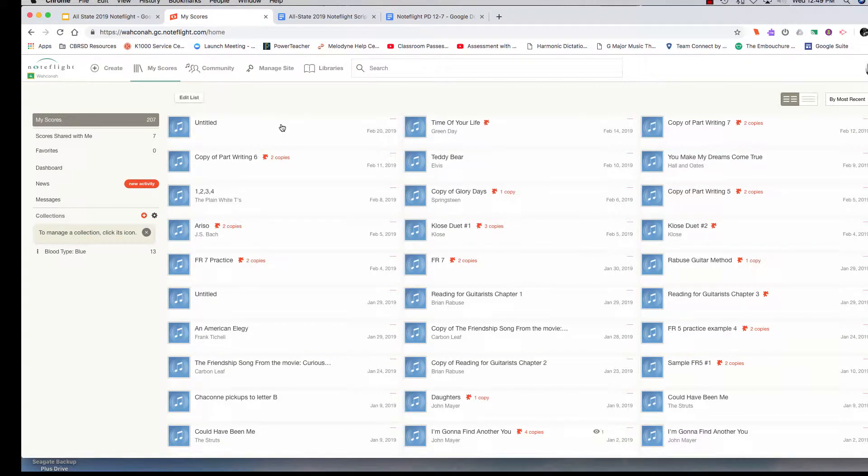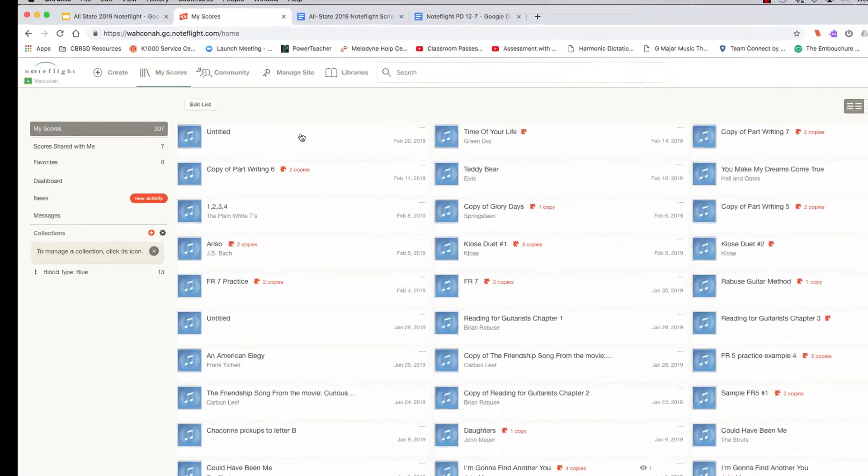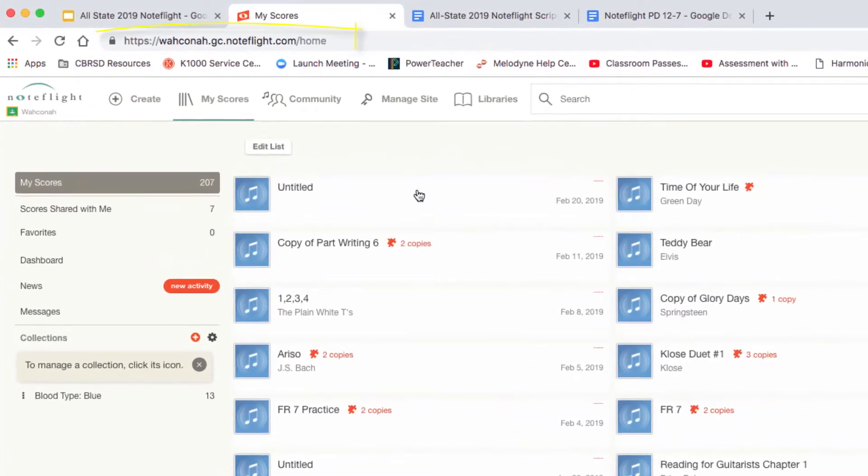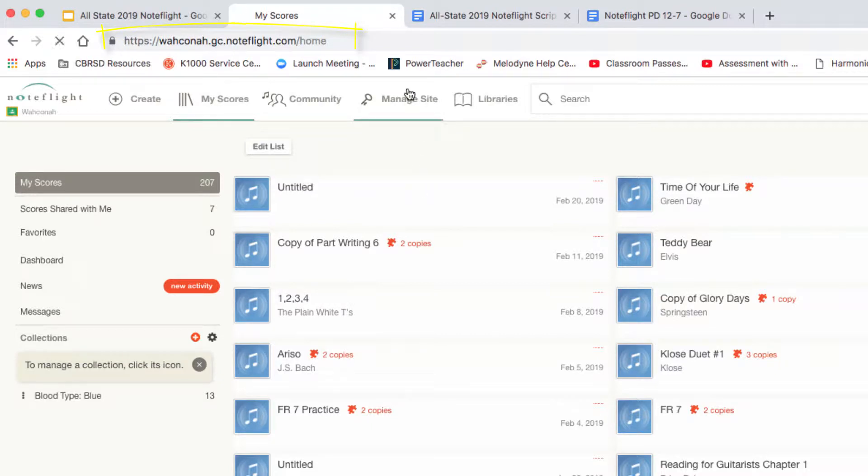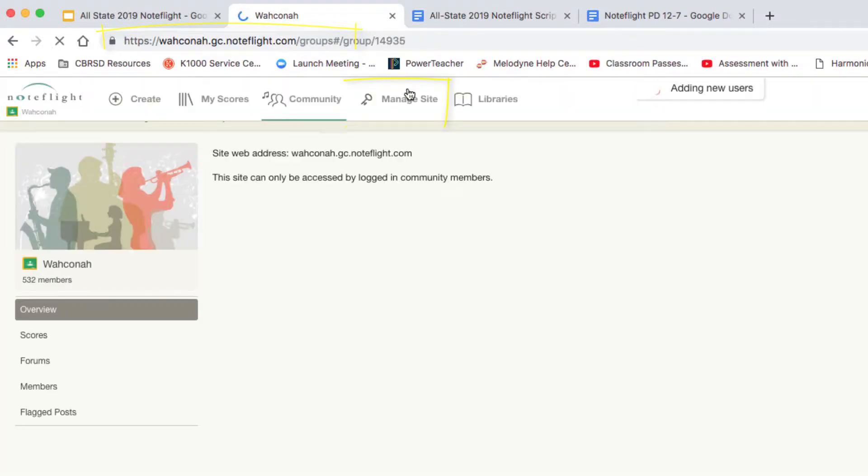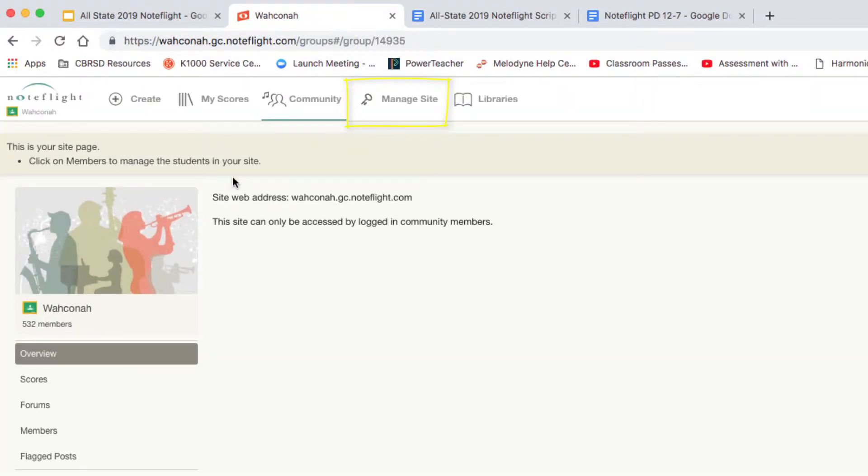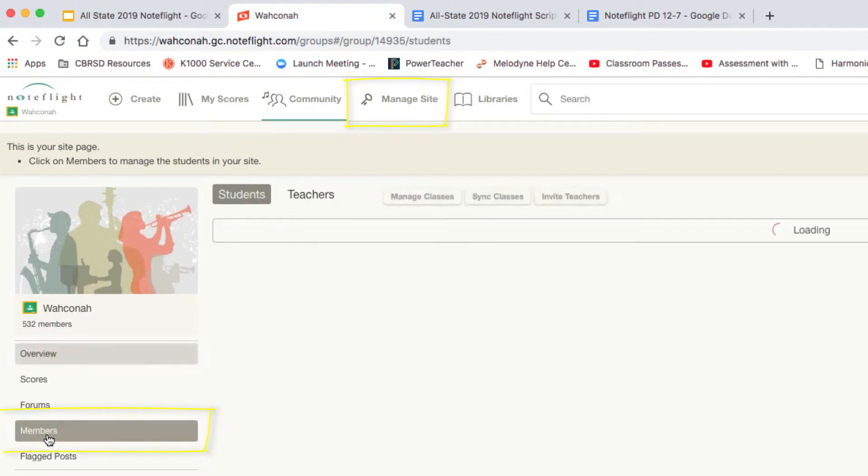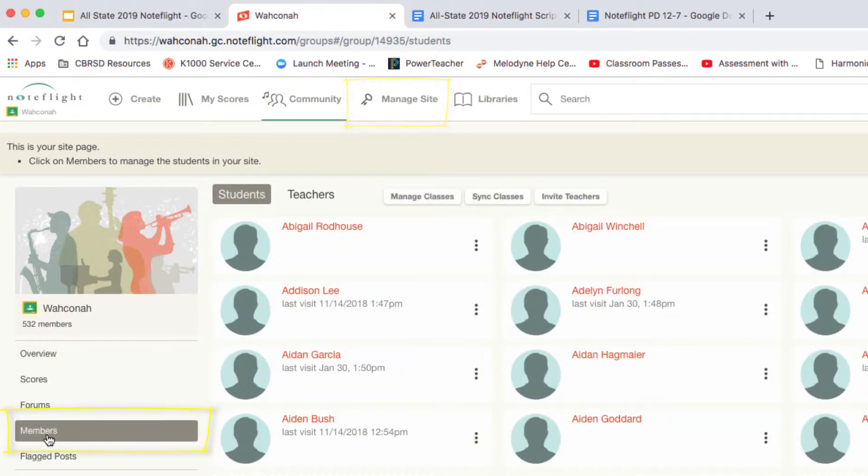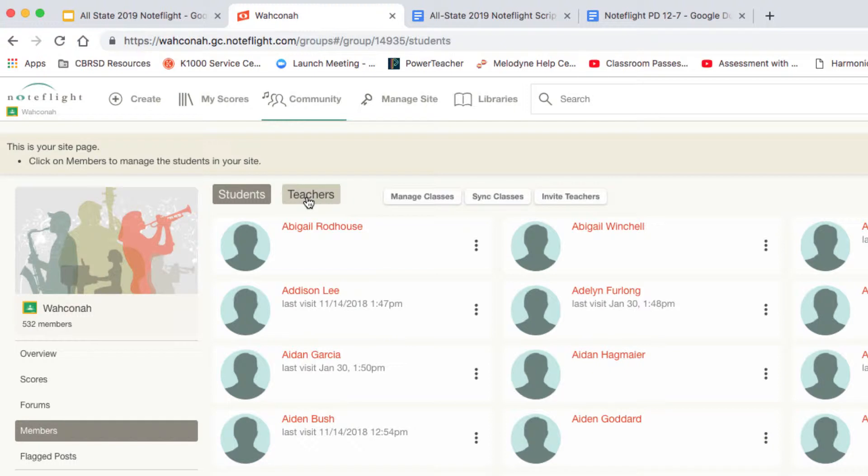This is what my home page looks like, and to see all of the teachers and all the students, I have to go to manage site and then down to members. So here's all the students and here are the teachers in our district.